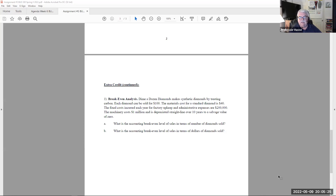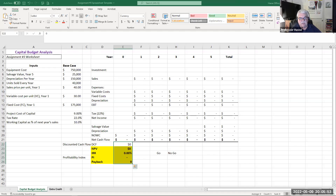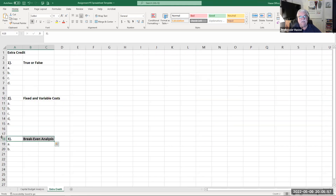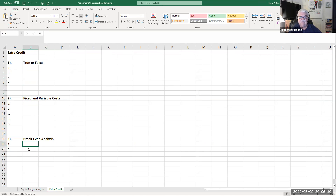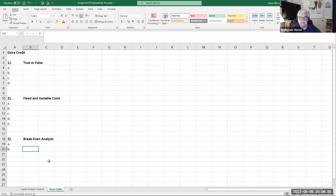The extra credit tab in the spreadsheet contains the answer fields for question one (true or false), question two (short answers A through E), and question three (break-even analysis in units and dollars) — worth 20 extra credit points added to your grade average. You don't have to do them, but note that you'll be doing similar problems for a real grade in assignment four next week. All extra credit must be in the spreadsheet — do not submit it in Word or PDF format.